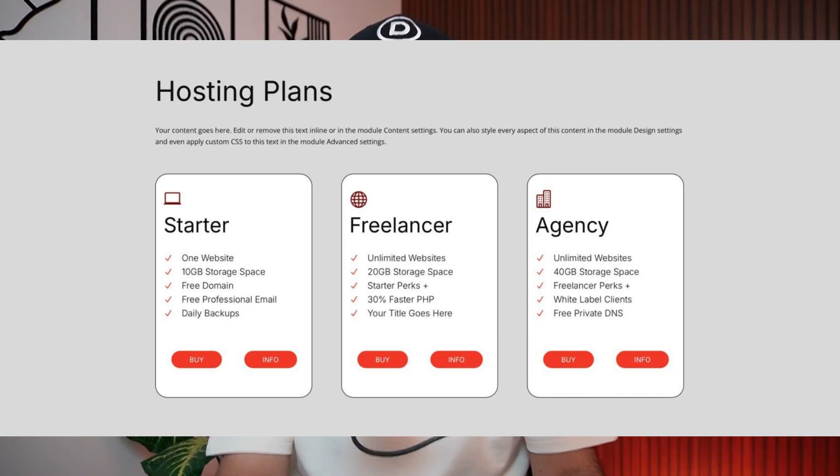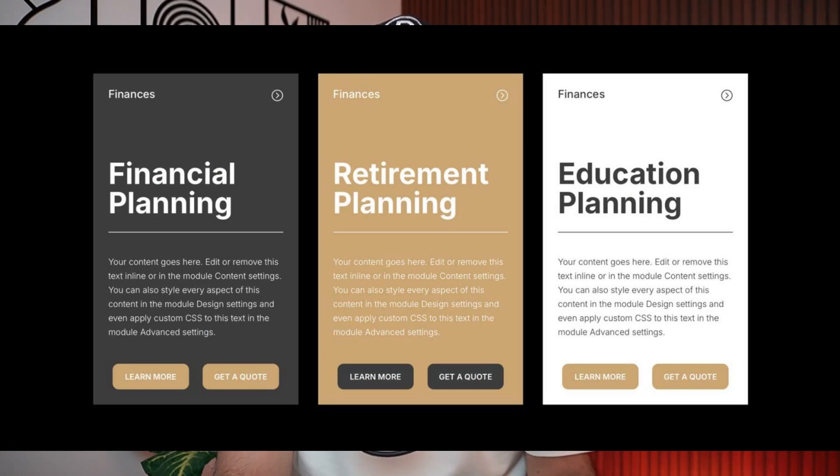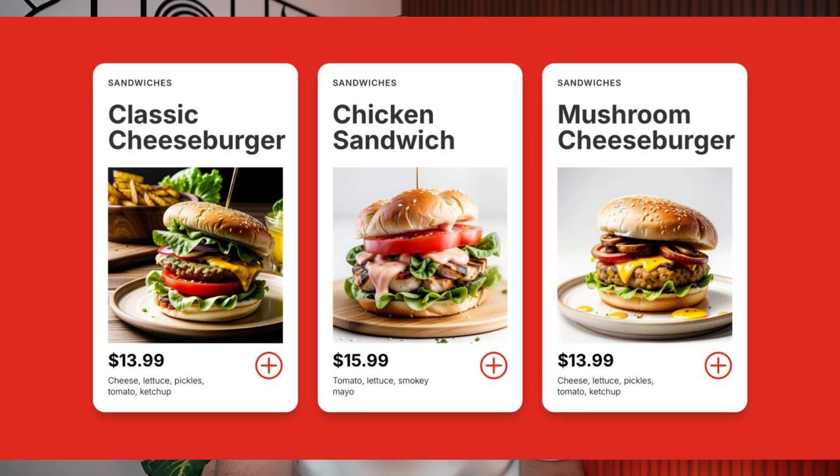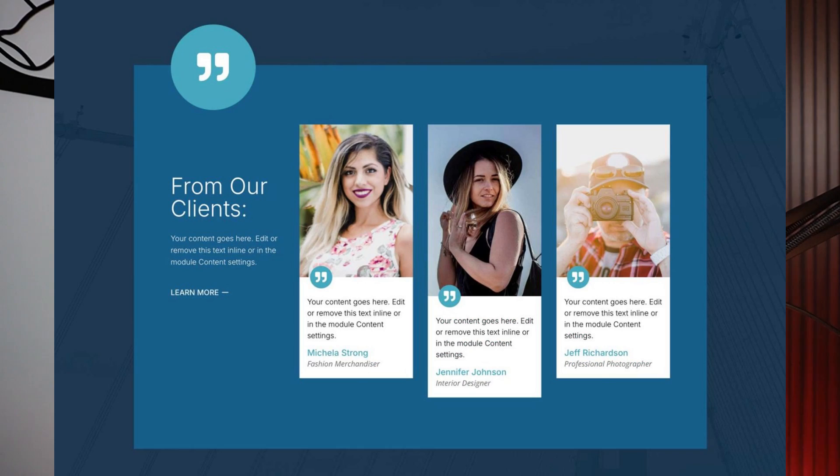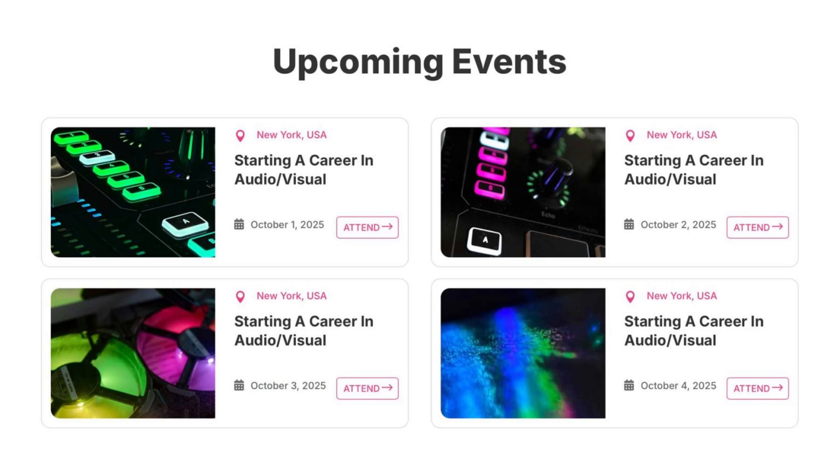First up, we have pricing plan. Then, we have a service card layout. After that, we have a restaurant menu. Then, we have a team member bio. And then, we have a client testimonial.